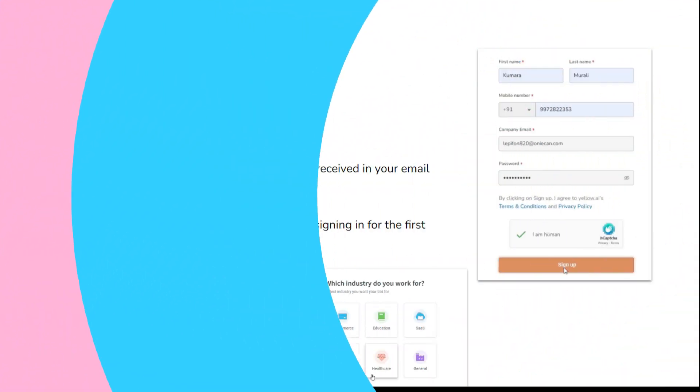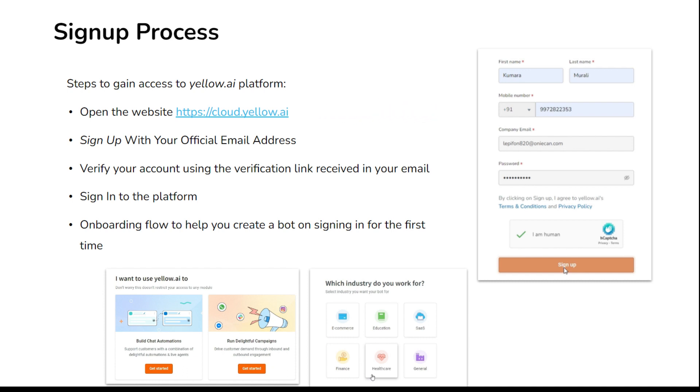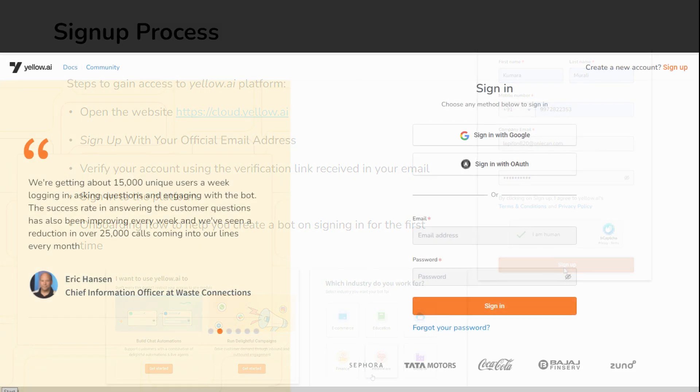In order to gain access to the platform, we need to visit the website using the URL cloud.yellow.ai. Open a new browser page, preferably Google Chrome, and type this URL and click enter.